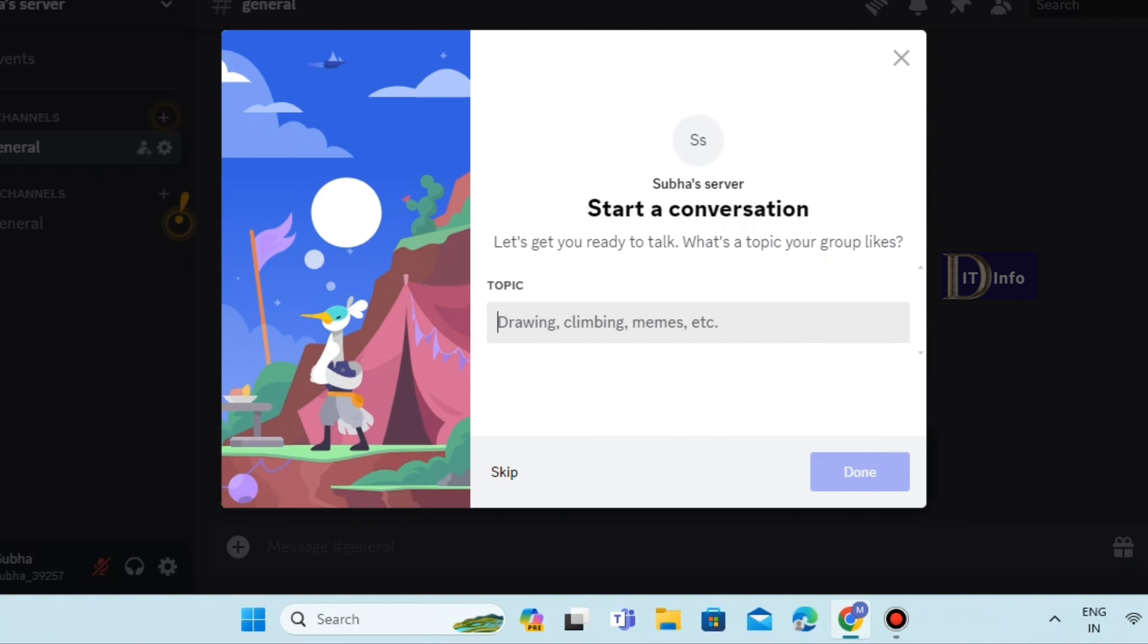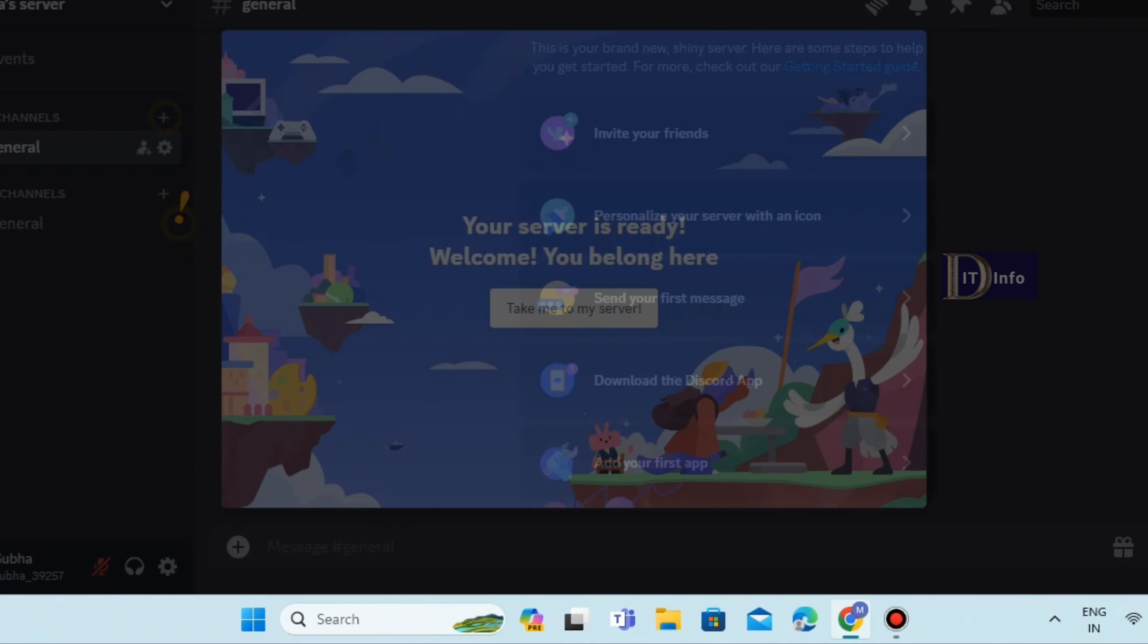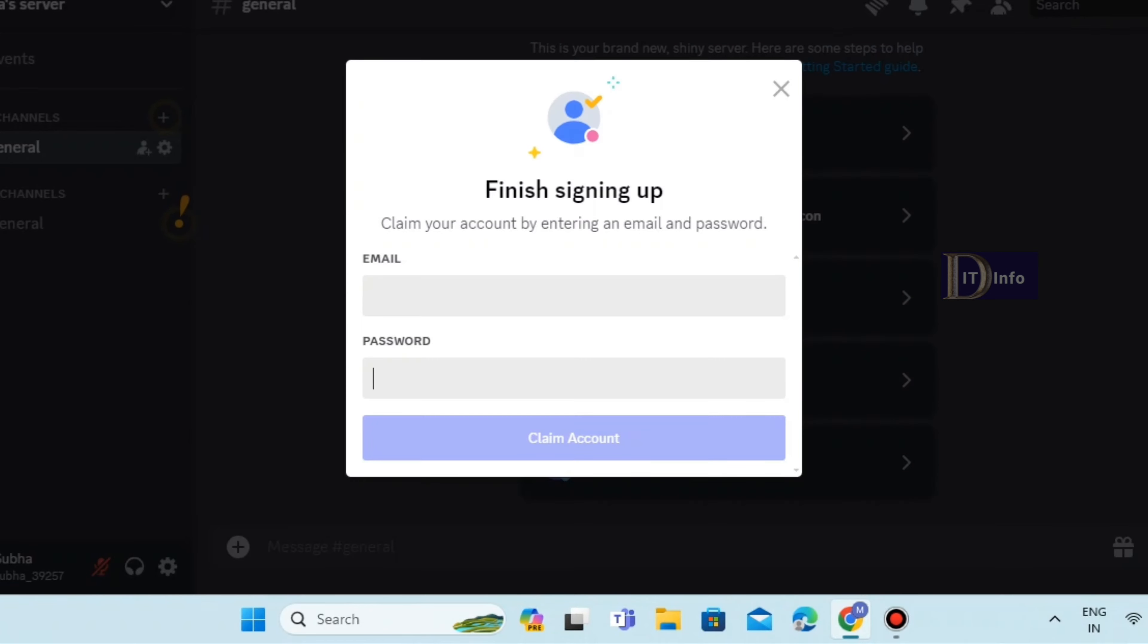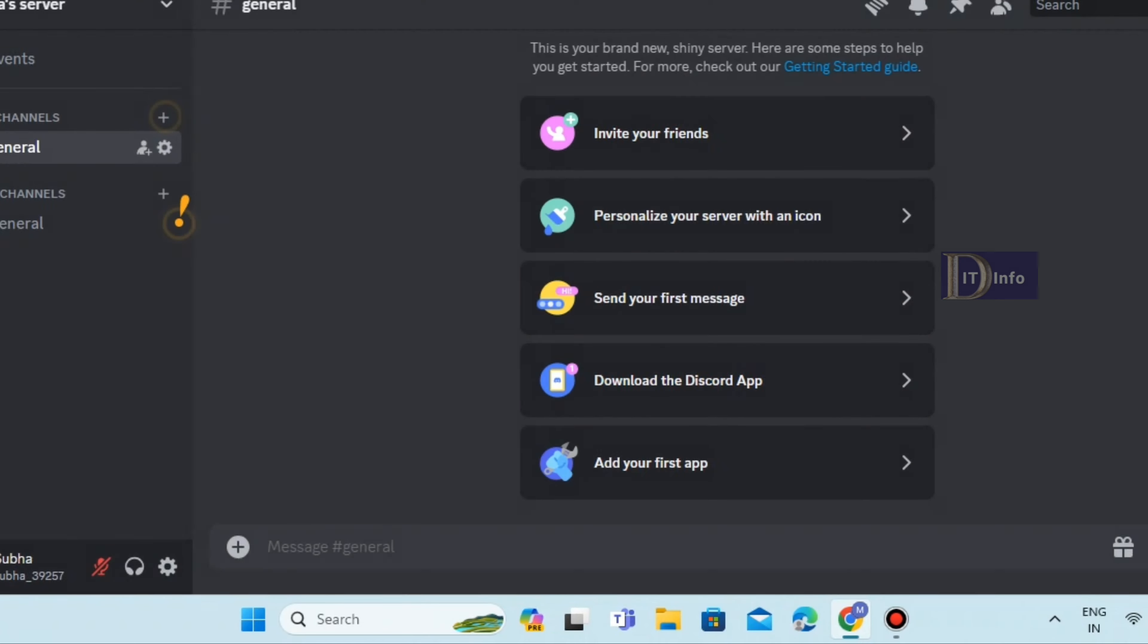Skip again. Enter your email and password. Verification will be sent to your email, so verify it.